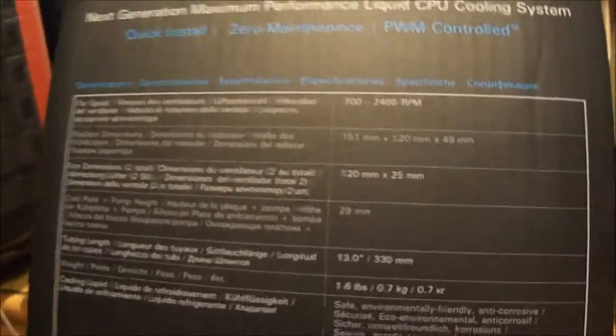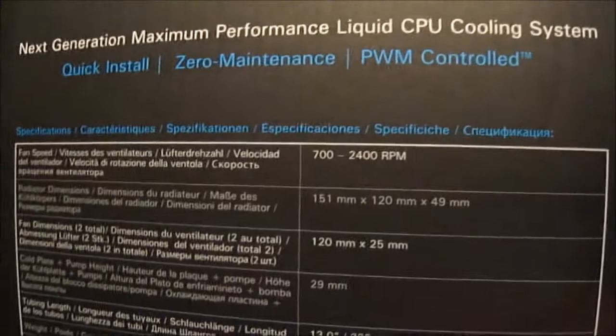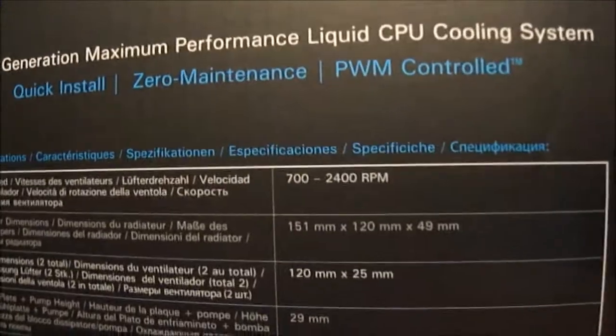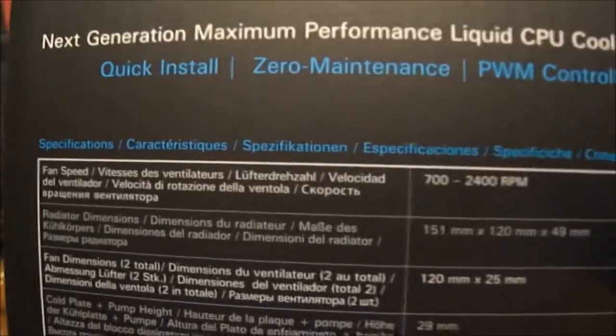And you can see that these fans are rated for 700 to 2400 RPM. So you don't need to change the fan, only if you want one with a better look.